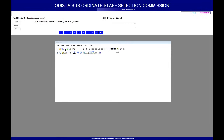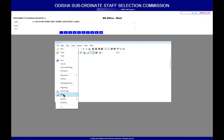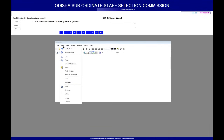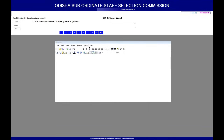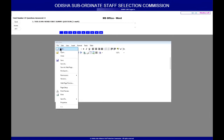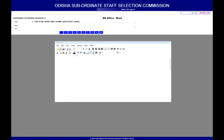Questions may ask you to save, open a document, create a new document, or apply formatting like bold, italic, or underline. There is a quick toolbar where you can access menus directly. In the menu, you have options including File, Edit, View, Insert, Format, Tools, and Tables. You need to use this menu and its options to complete the tasks based on the questions asked.